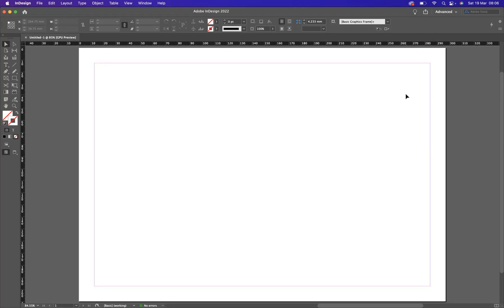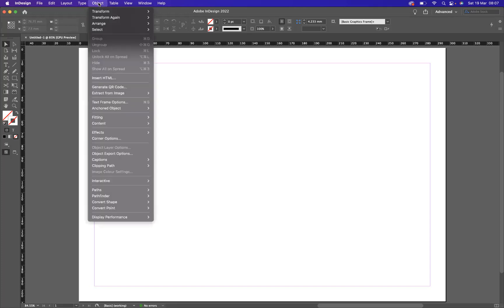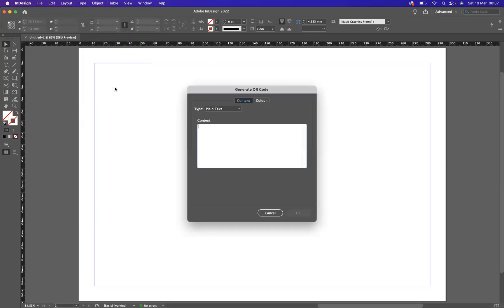Now what I've got is a page set up on InDesign already open for us. What I'm going to do is I'm going to go to Objects, and if I scroll down you can see we have Generate QR Code.